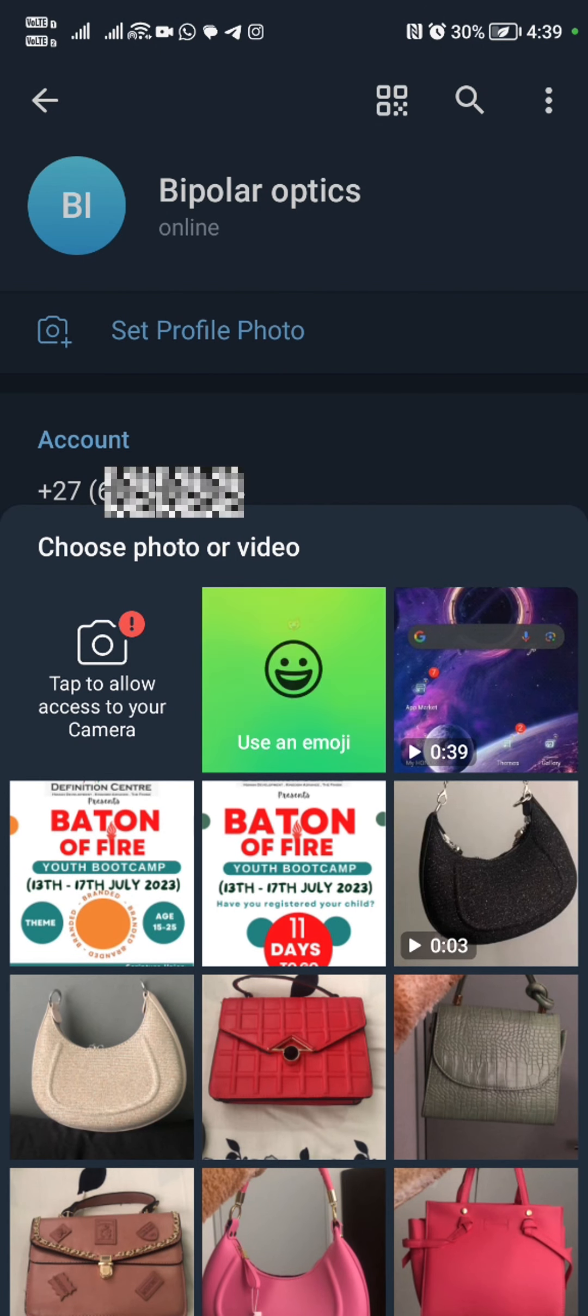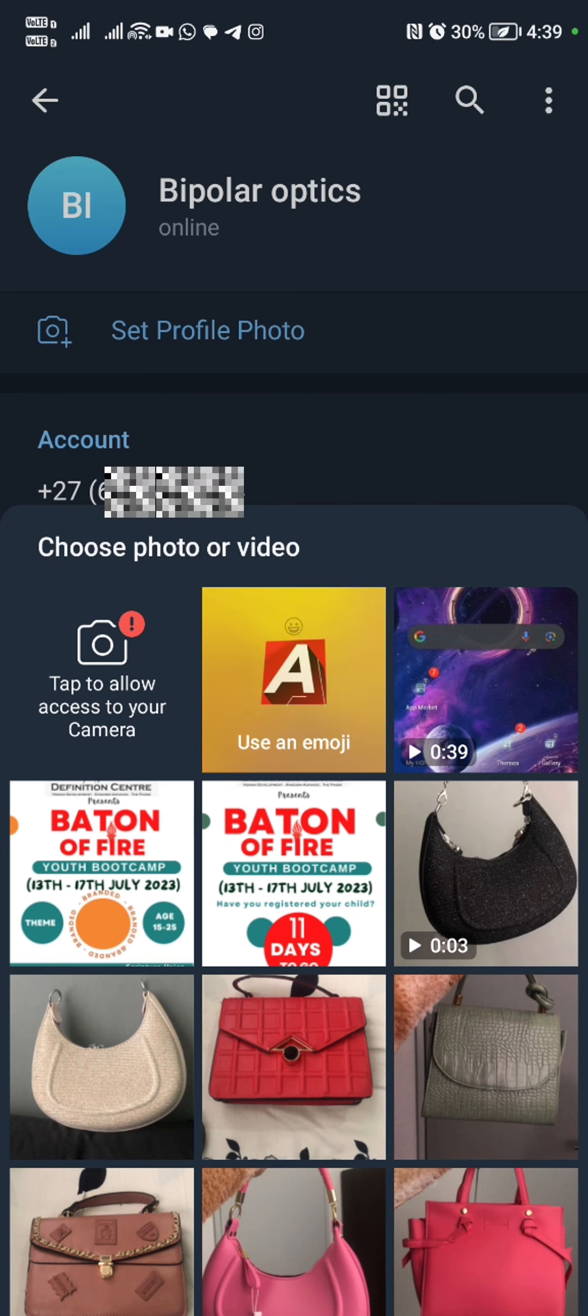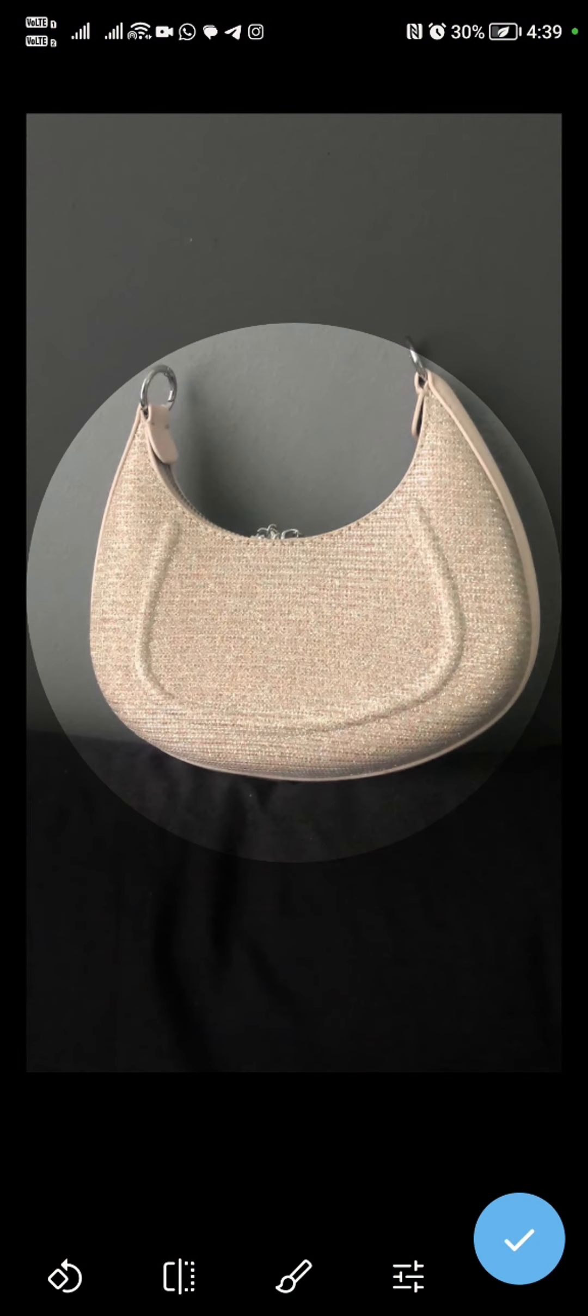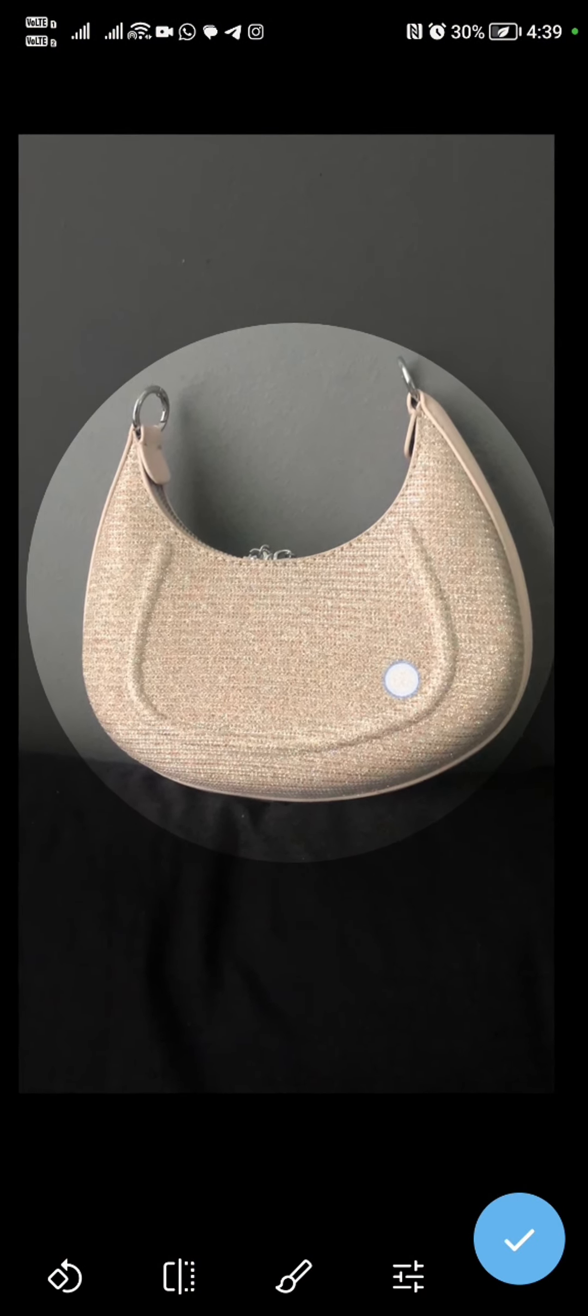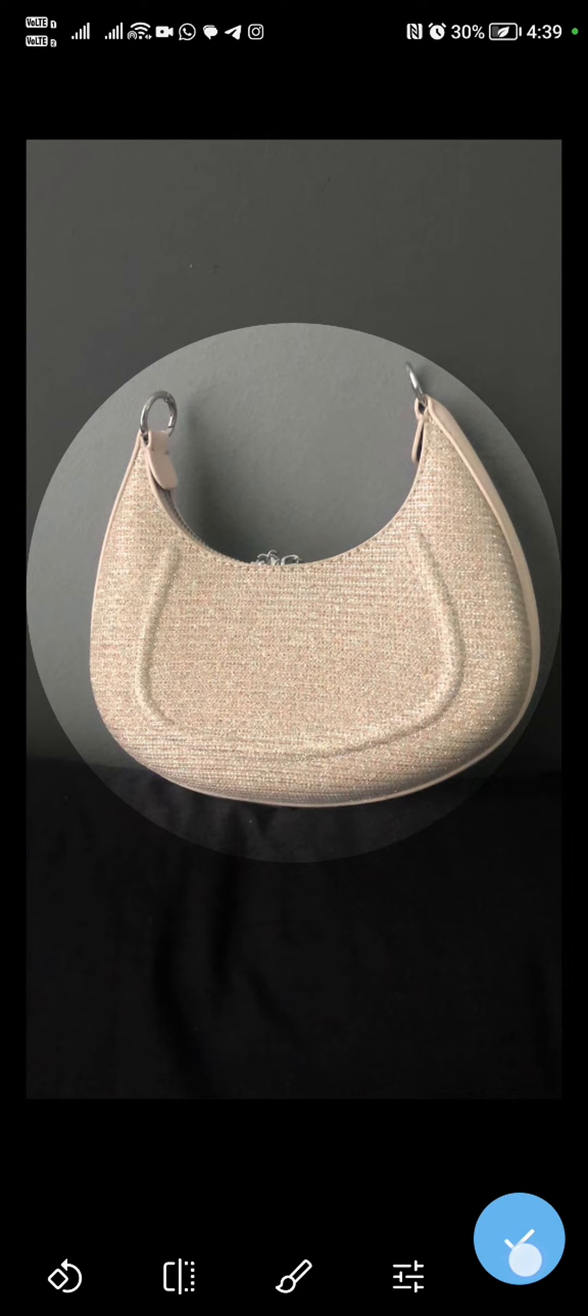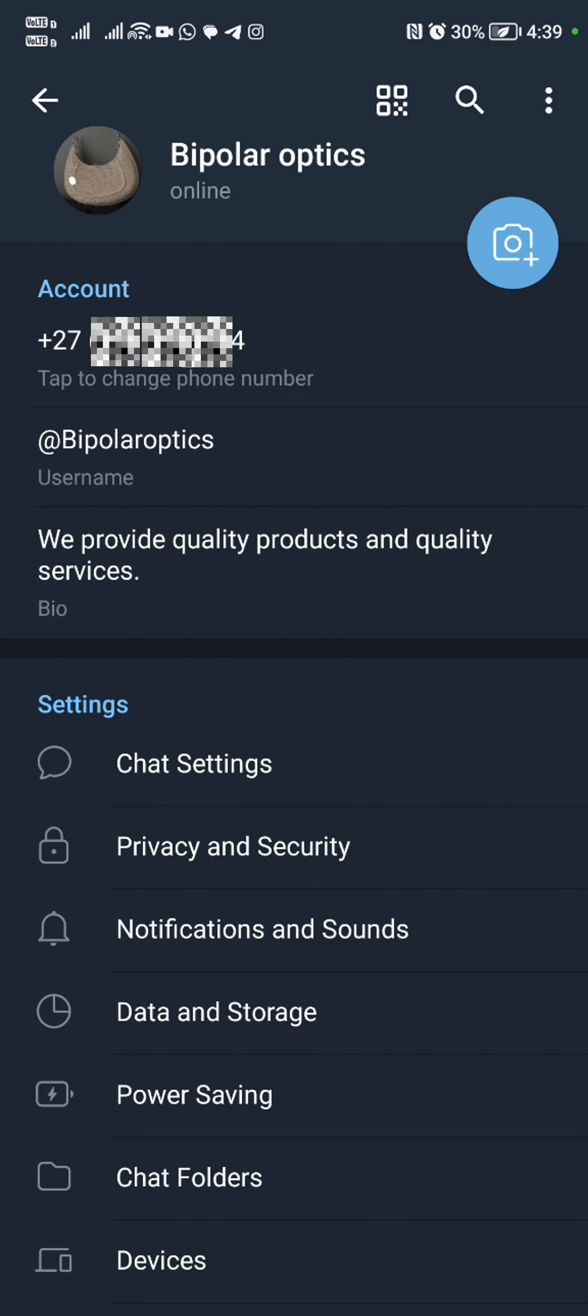Once that is done, we're going to go ahead and input a username. Bipolar Optics.